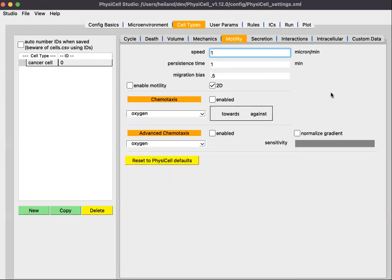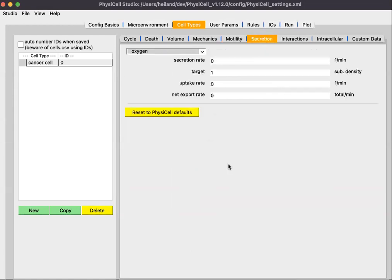The Motility sub-tab covers whether cells are allowed to be motile — that is, move around — and whether they're allowed to chemotax. For example, if we enabled chemotaxis, we would see these cancer cells chemotax towards higher oxygen concentrations. But in the template sample model, we do not have chemotaxis or motility. Secretion covers whether a cell type is allowed to secrete substrates or signals — again, in the template, there is no secretion rate or uptake rate.